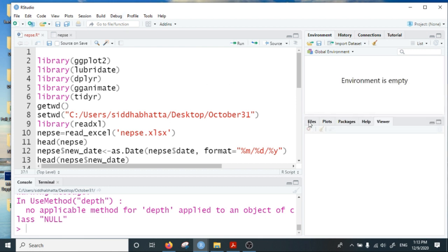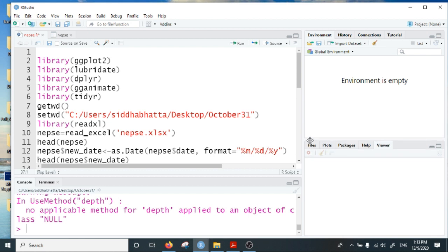For this purpose I will use the Nepali stock exchange data, which is daily data and has about 2,200 observations.